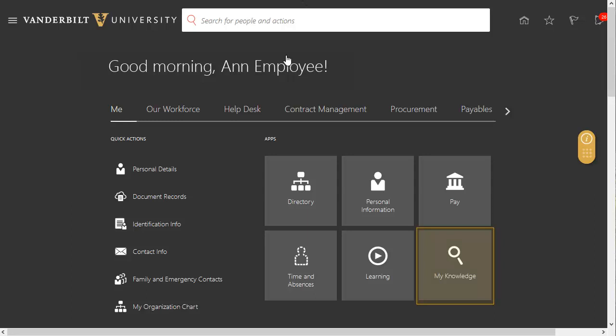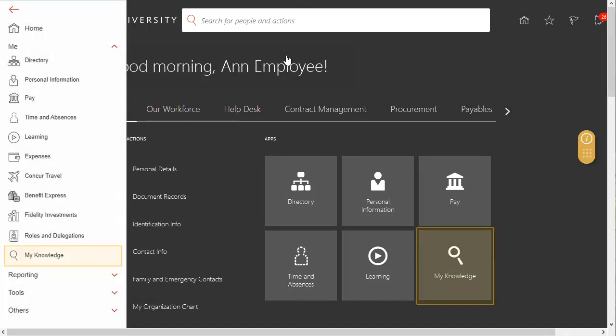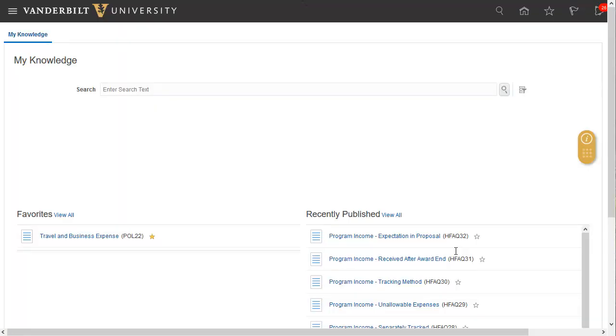To access My Knowledge from the Oracle homepage, select My Knowledge, or choose it from the Me section of the navigator. To begin searching the knowledge base, enter a keyword or phrase in the search field. For example, let's say you were looking for information and guidance regarding Vanderbilt's policy on the protection of minors, and thus enter minors as your keyword.